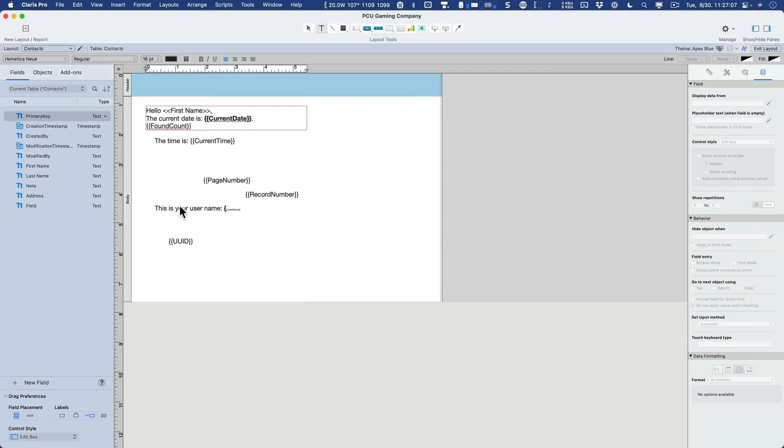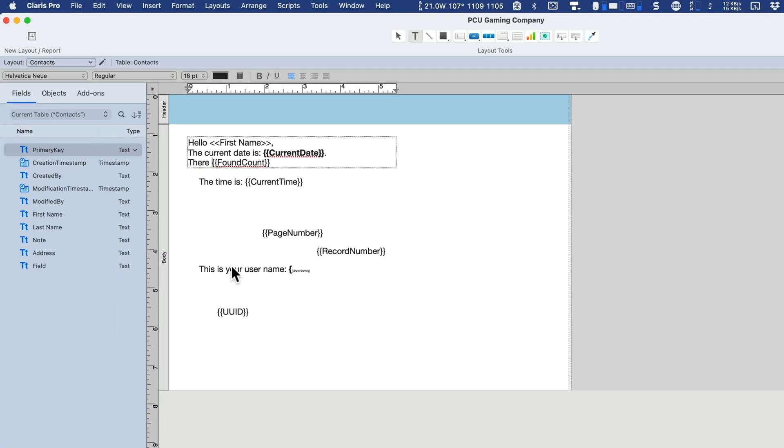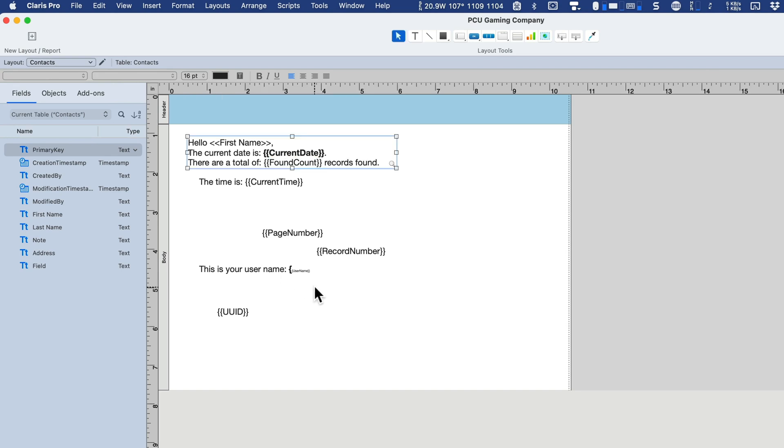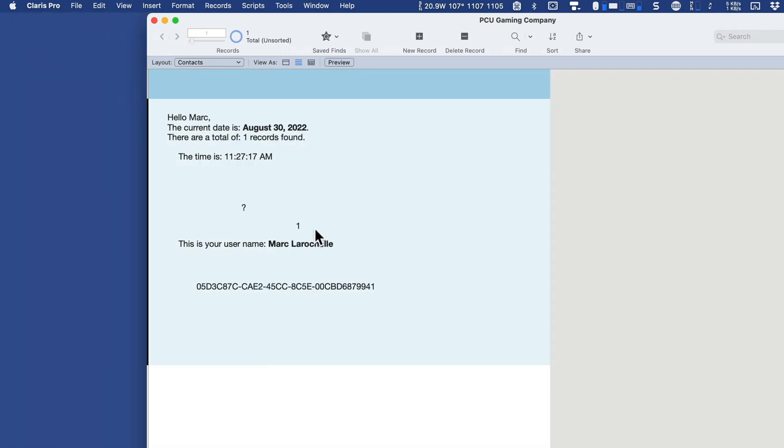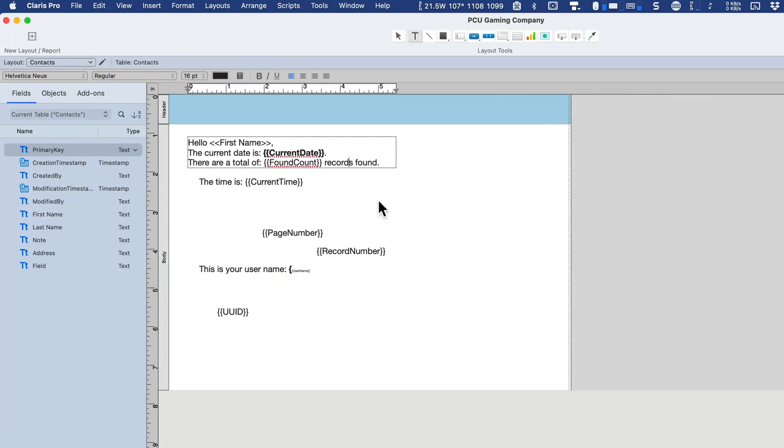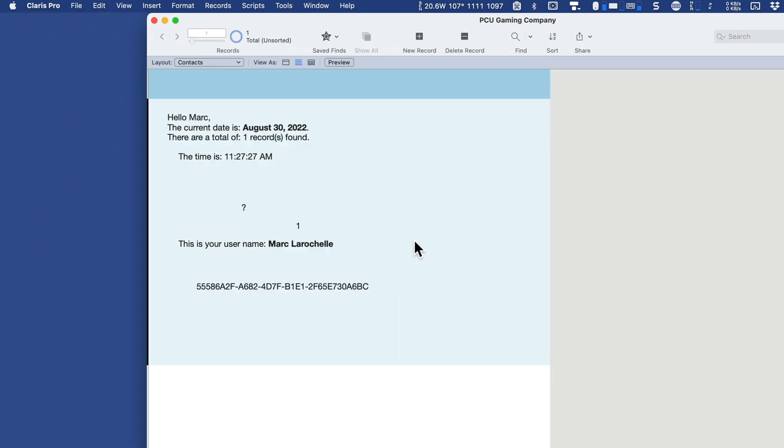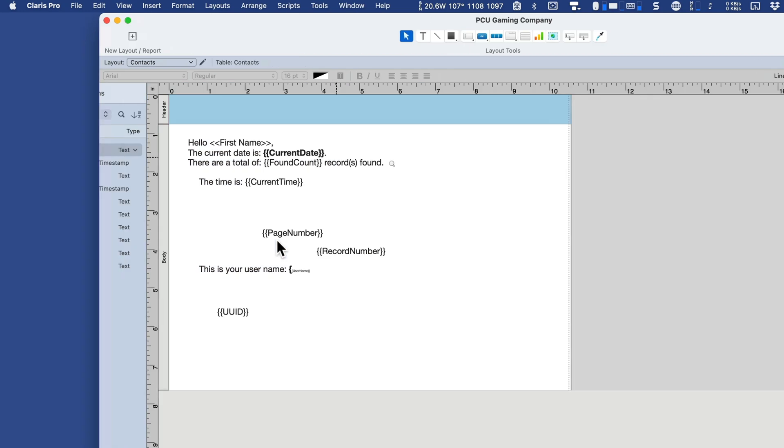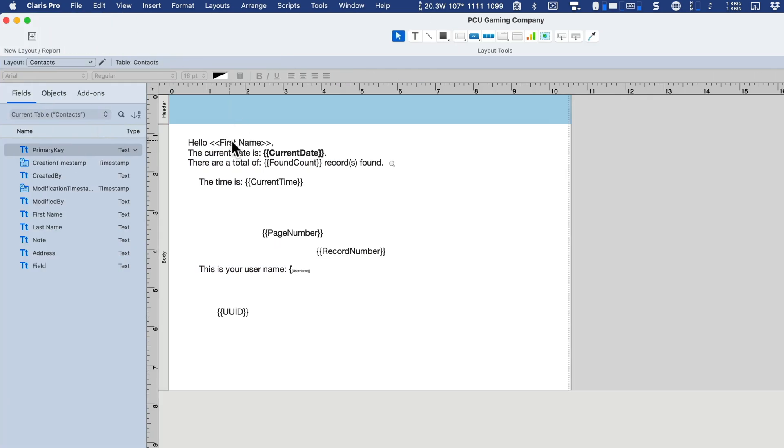And we'll say there are a total of colon records found. If you were reporting on the number of records found, there are a total of one records found. Obviously, you'd have to put this formatted so that it could be either one record or multiple. Notice how the merge field is formatted different than the symbols.